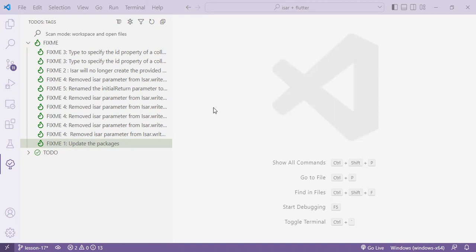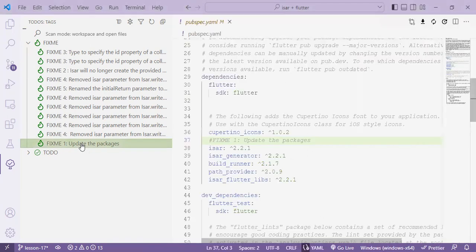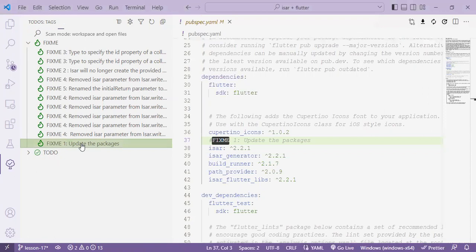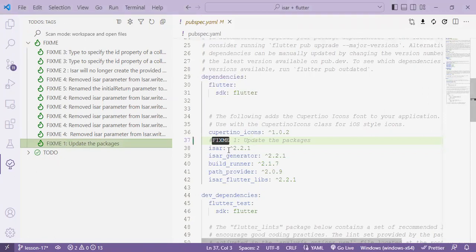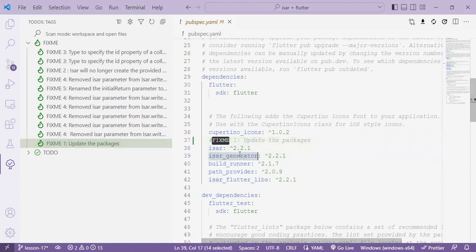So first on will be the fixme number one on pubspec.yaml which we will need to update the versions for the packages related to ISAR database which are ISAR, ISAR Generator and ISAR Flutter libs.